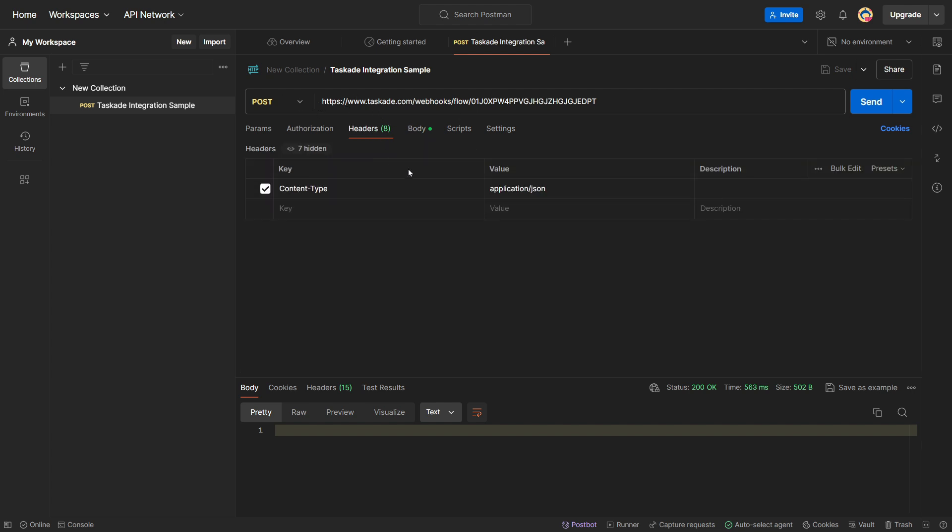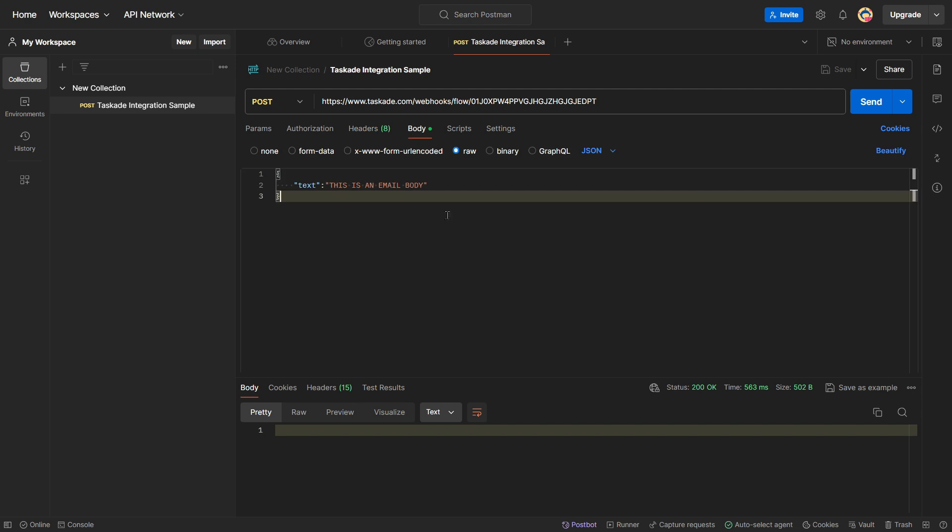In the header section, you want to make sure that the content type is application slash JSON. As right now, that's the only content type that's supported for this inbound webhooks. And we're going to keep the body very simple. So, we're going to have an open and close bracket. And inside of that, we're going to have our parameter.